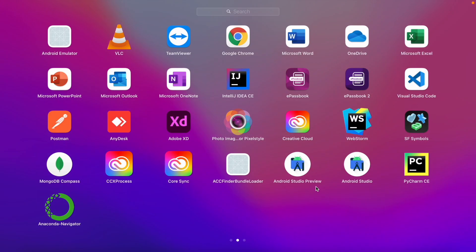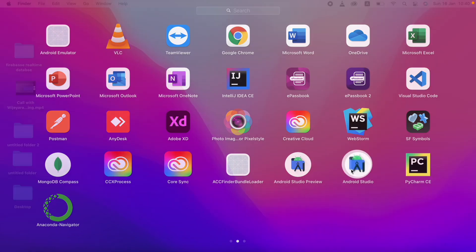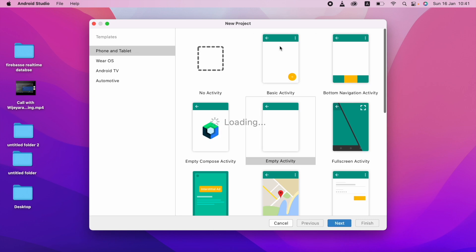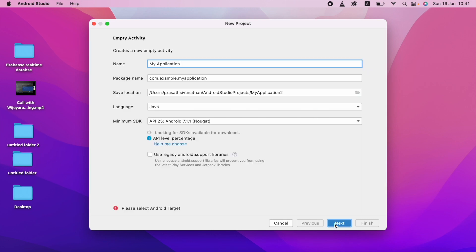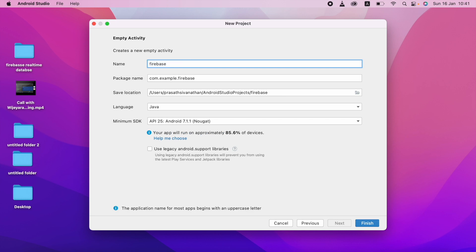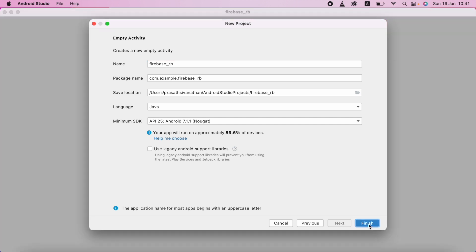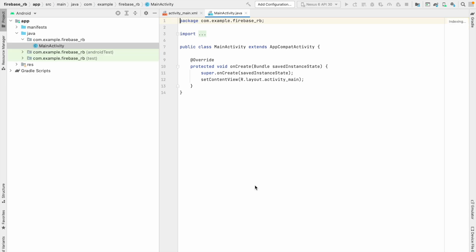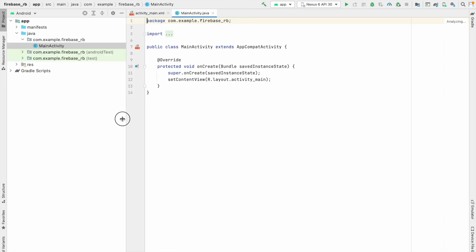I'm going to create one Android Studio project. I'm going to click New Project, Empty Activity, click Next, and name it Firebase RB, then click Finish. The project has loaded successfully, and I'll just minimize this.